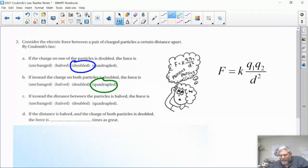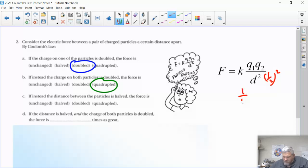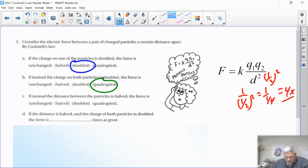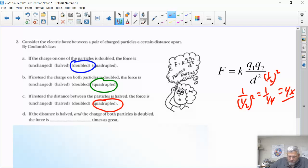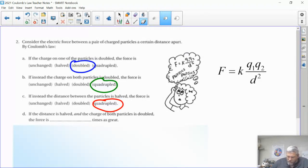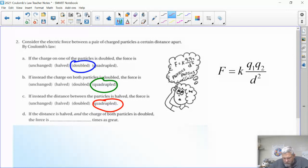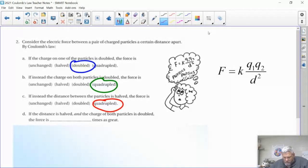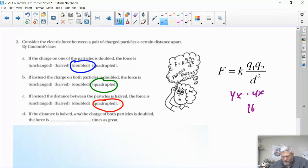If the distance is halved, the denominator becomes one-half, but it's squared — so one over (one-half) squared becomes one over one-fourth, or four — the force becomes four times bigger. That's a tricky one; come back and ask if you're not sure. For the final case, if the distance is halved and both particle charges are doubled: four times four equals sixteen, so the force becomes sixteen times greater.